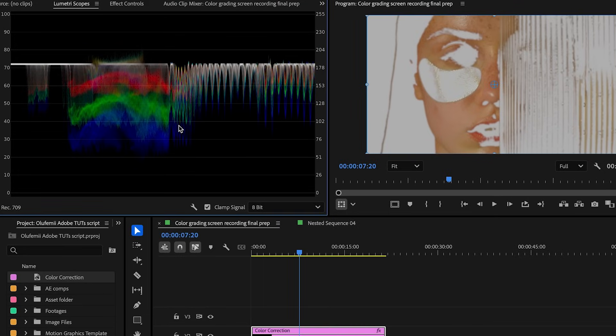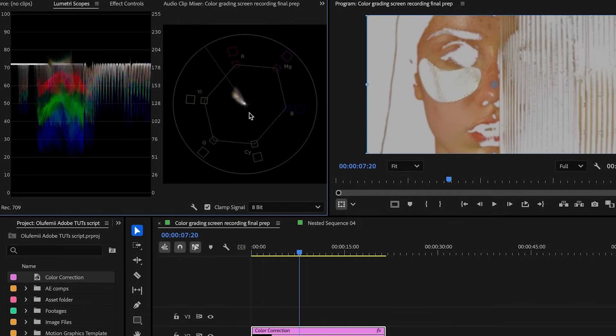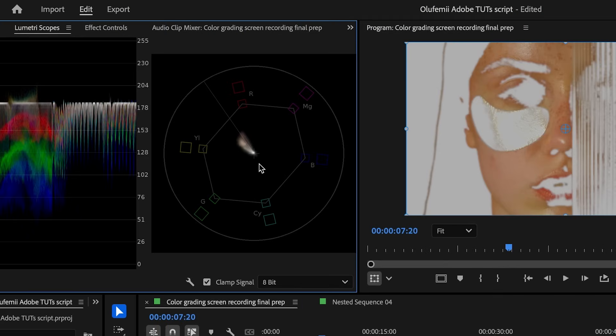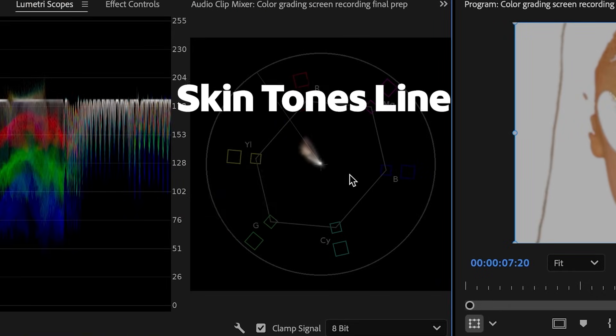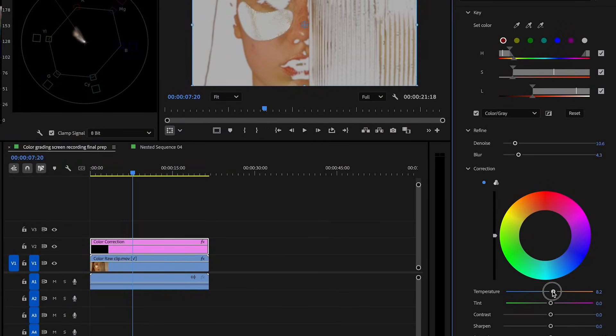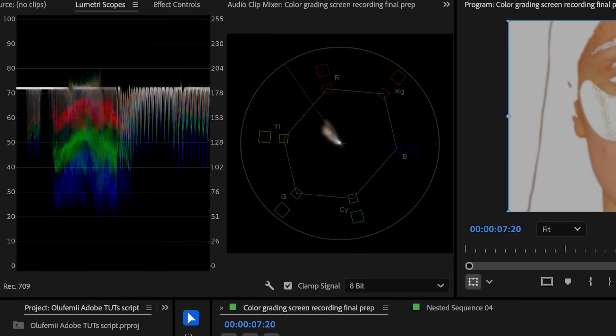Before we jump into correcting the skin tone selection, it's important to take a look at the vector scope. This is a key tool for checking the accuracy of skin tones. Head over to the Lumetri scopes panel, right-click and make sure that vector scope UV is enabled. The vector scope is a color analysis tool that shows you where the colors in your image sit on a color wheel. It's especially useful for checking if your skin tones look natural. Inside the vector scope, you'll notice a diagonal line called the skin tones line. If your skin tones fall too far to the left or right of it, it can start looking unnatural. Back in the HSL secondary section, you can make slight adjustments to the temp and tint sliders. These small tweaks help push the skin tone closer to the skin tones line on the vector scope.